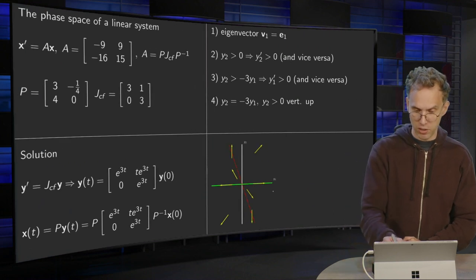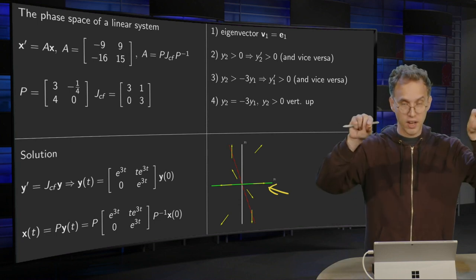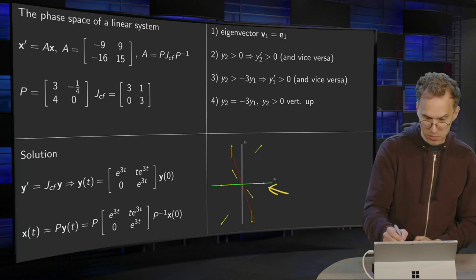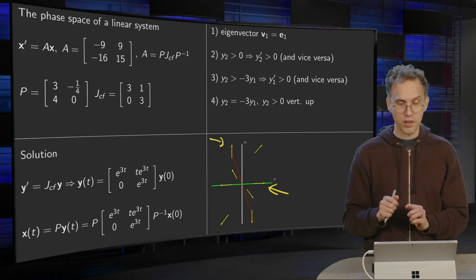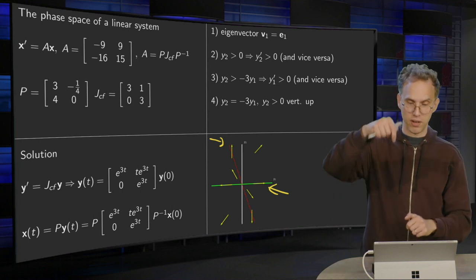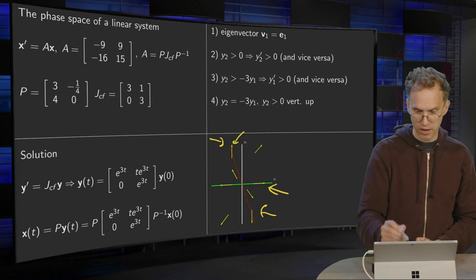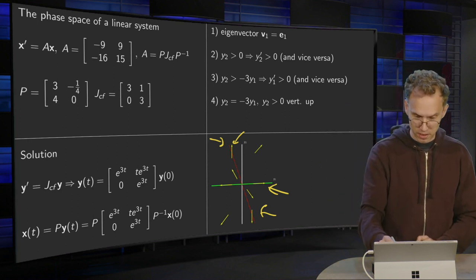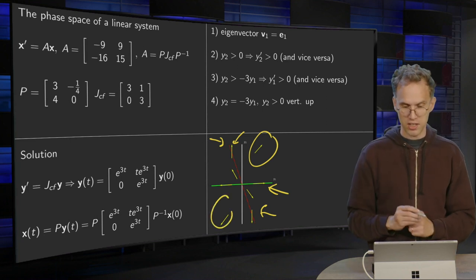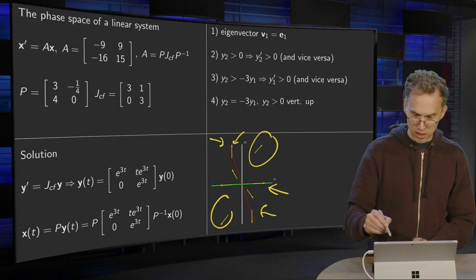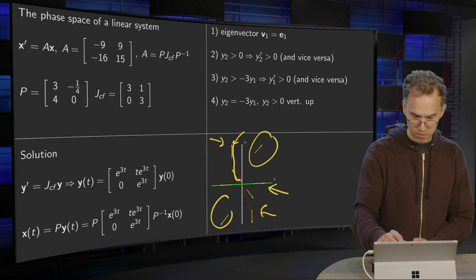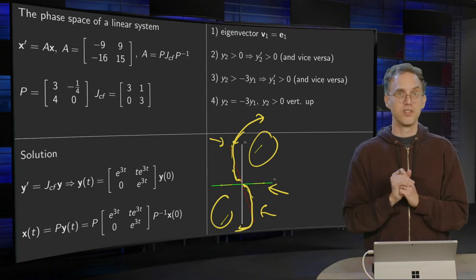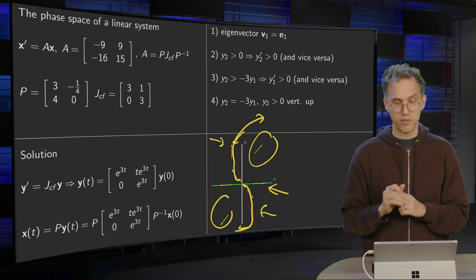We draw E1, which is just over here — we are going outward. Then we draw the line Y2 equals minus 3 times Y1. If we are on the line, we go up if Y2 is positive and we go down if Y2 is negative. If we are above this line, we go to the right; if we are below, we go to the left. In this way, we have the full phase space. For example, if you start somewhere over here, you make a movement like that. This gives us the full phase space of the problem Y prime equals JCF times Y.